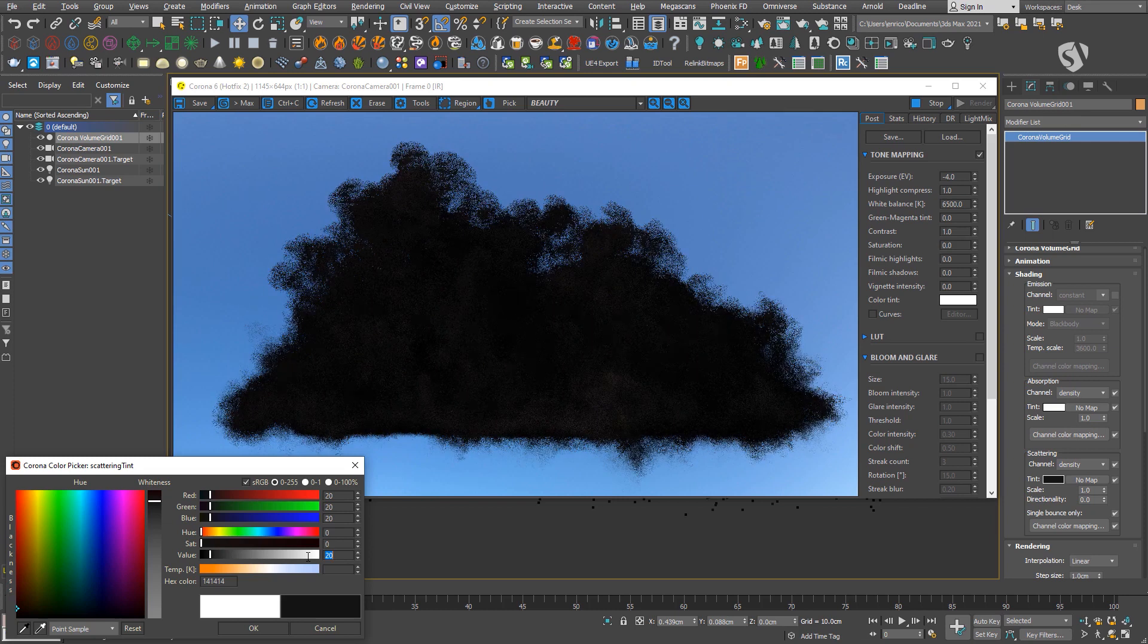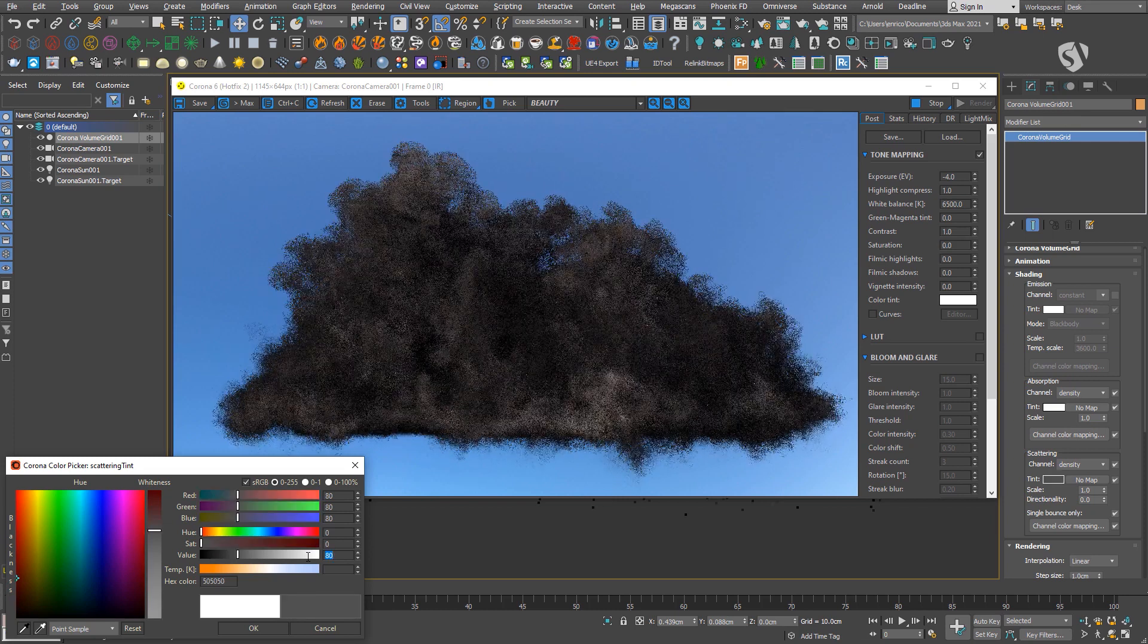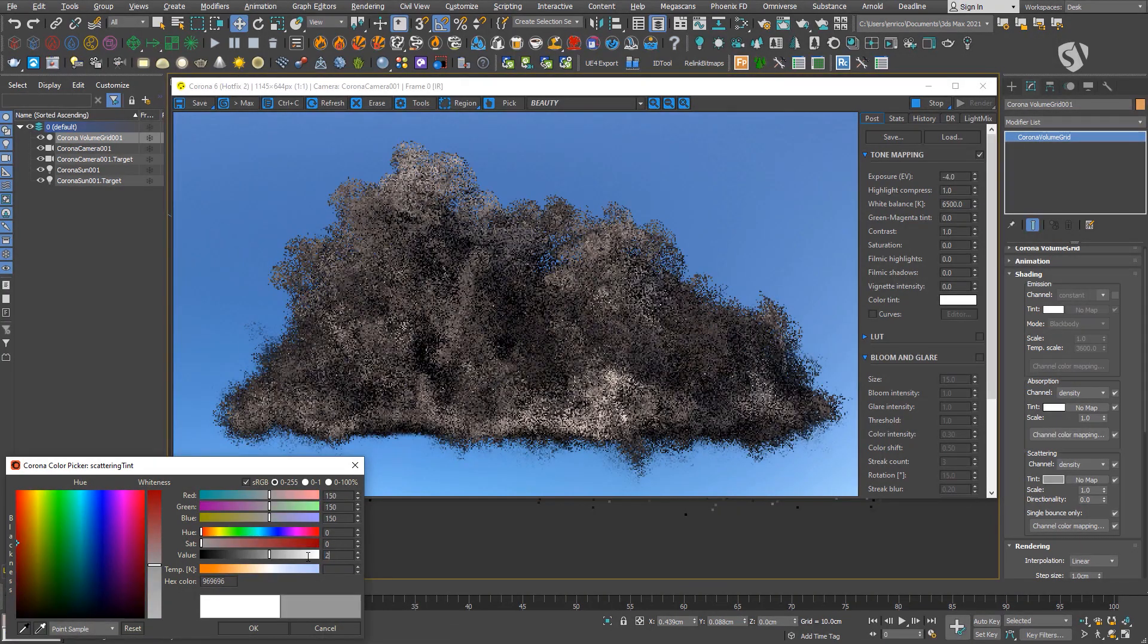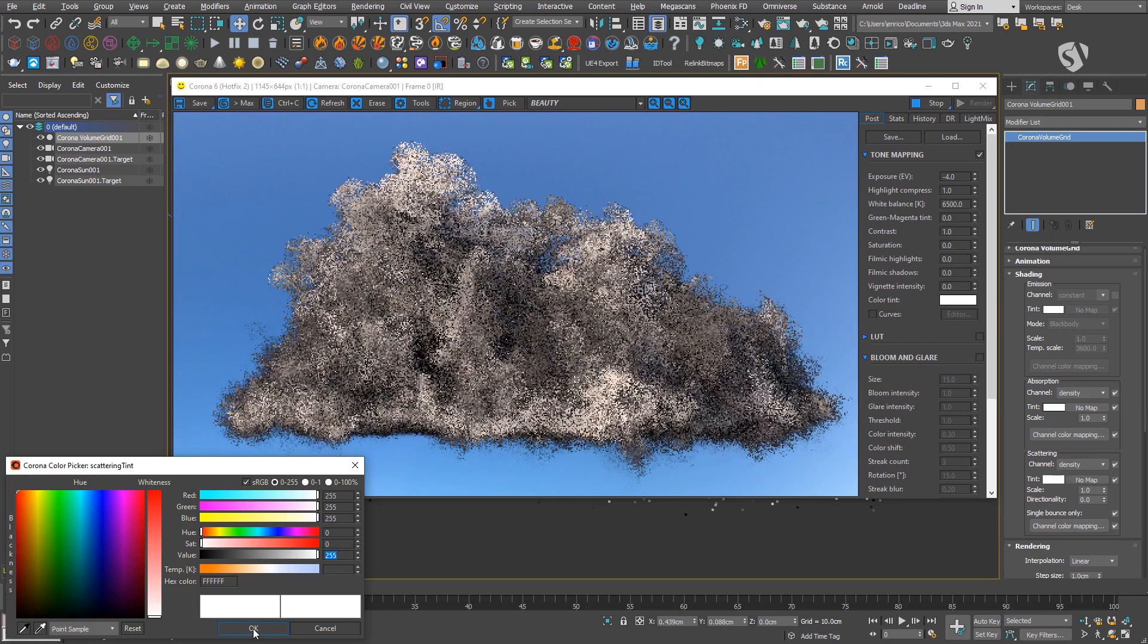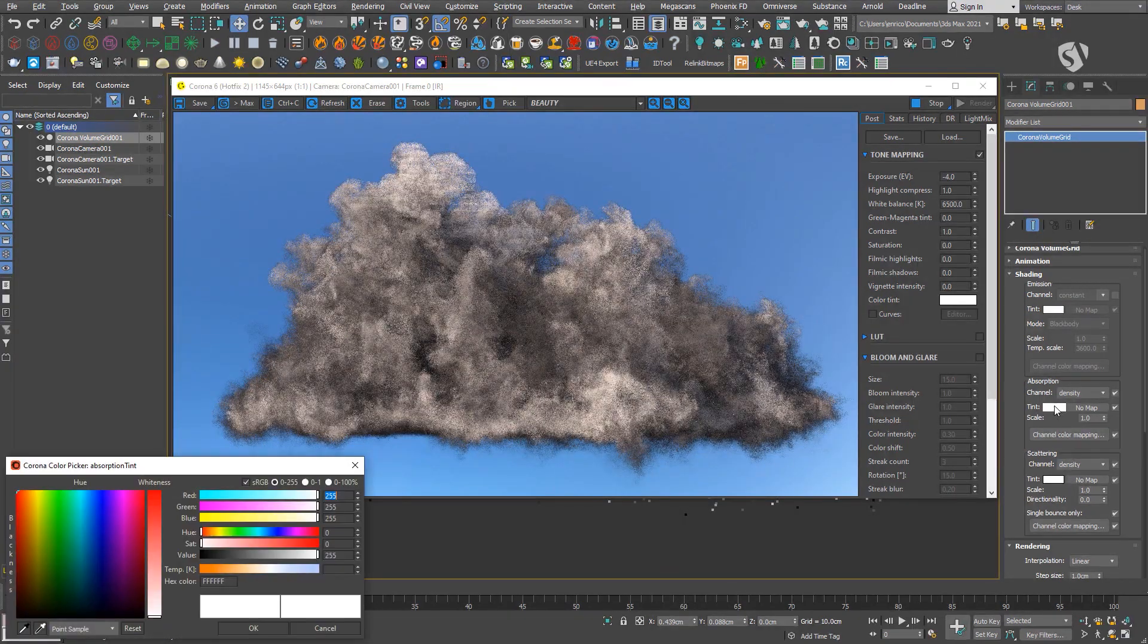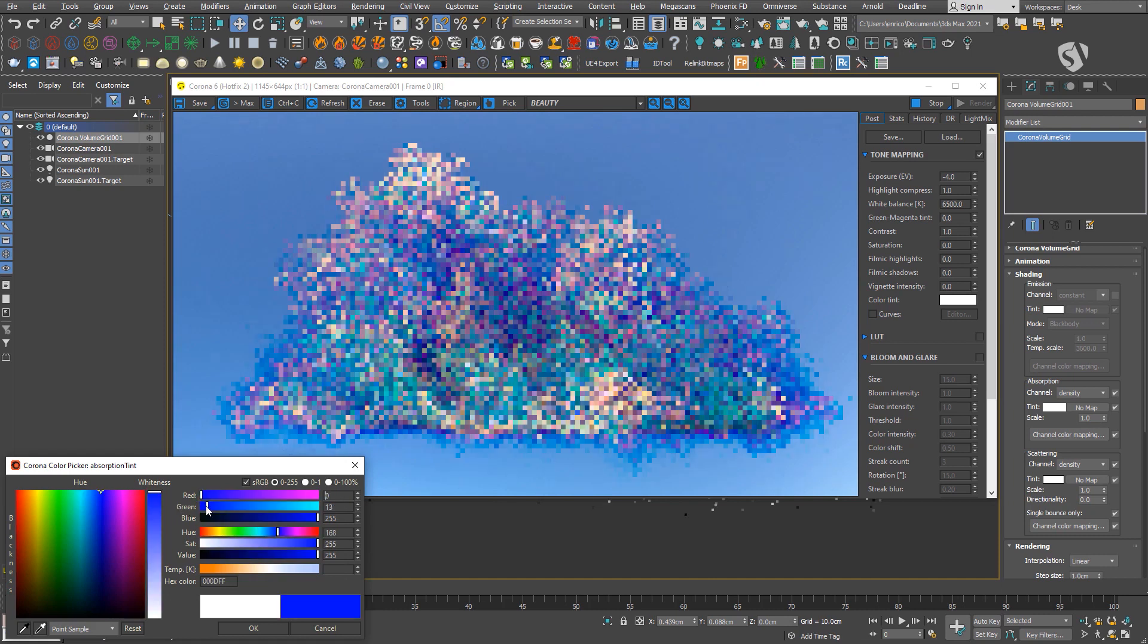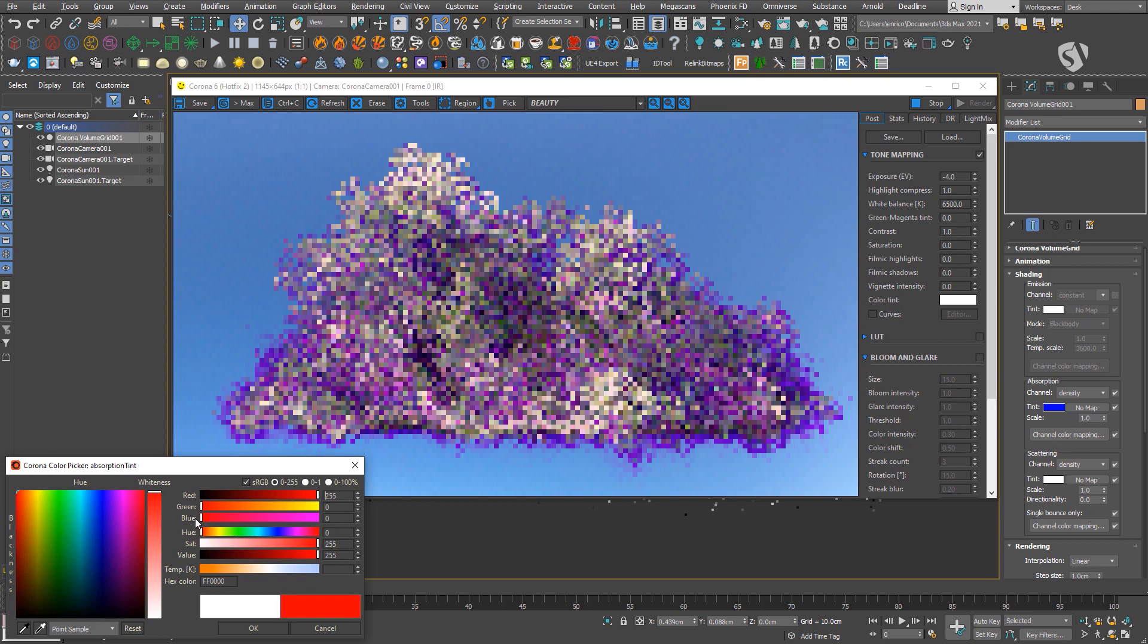In case you need to create exotic renderings, you can change the tint to something completely different. Also, using extremely saturated colors during the early stages of look development makes it easier to understand how the shader works.